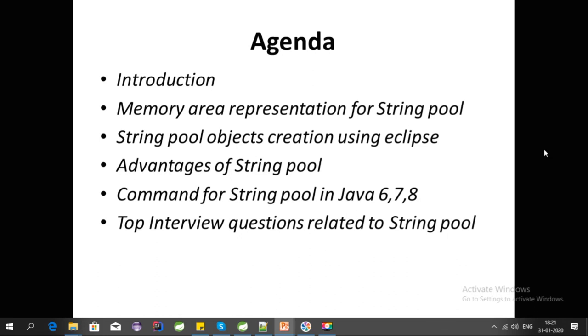Hey guys, welcome to my tutorial series on top Java interview questions. In this video, I am covering String Pool. This is part 2 of my video. In my last video, I had a brief introduction about String Pool.